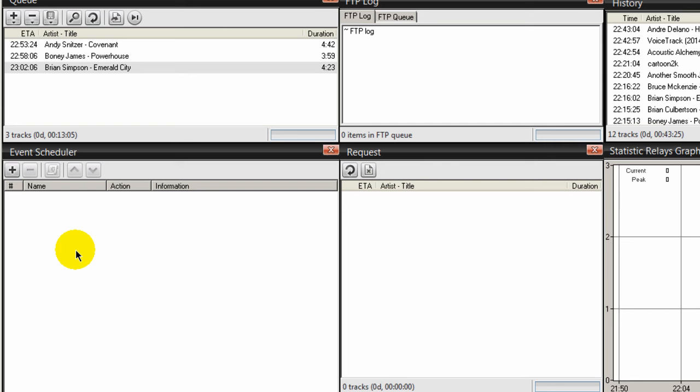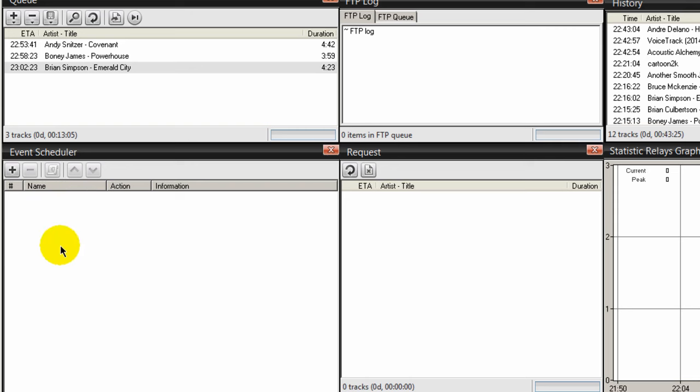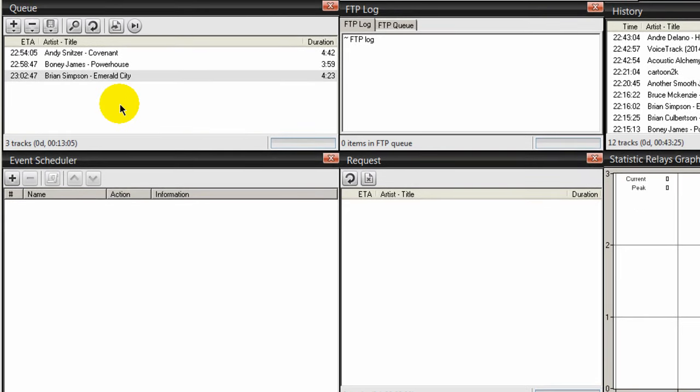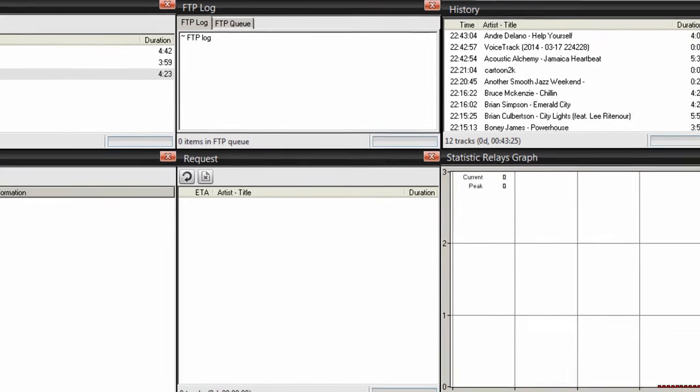Or you may have a talk show allocated or pre-recorded for a different time slot. Well, you can create an event scheduler that will tell SAM Broadcaster to automatically schedule and run those events for you.